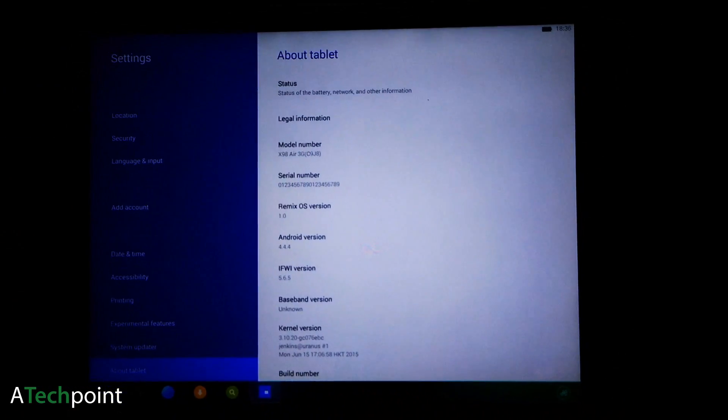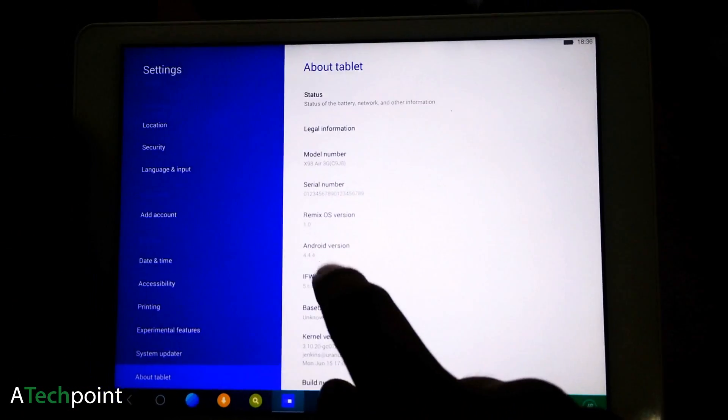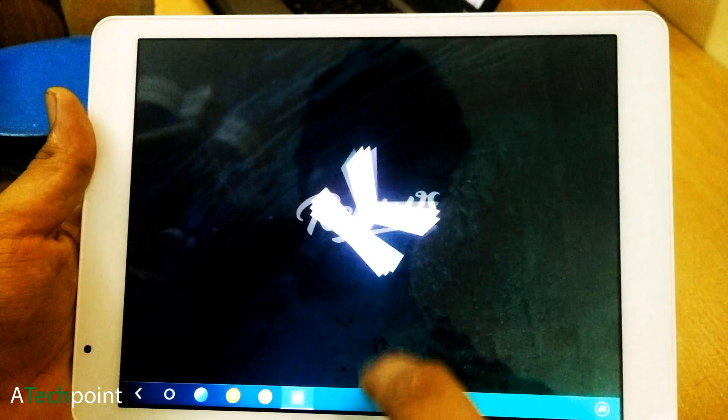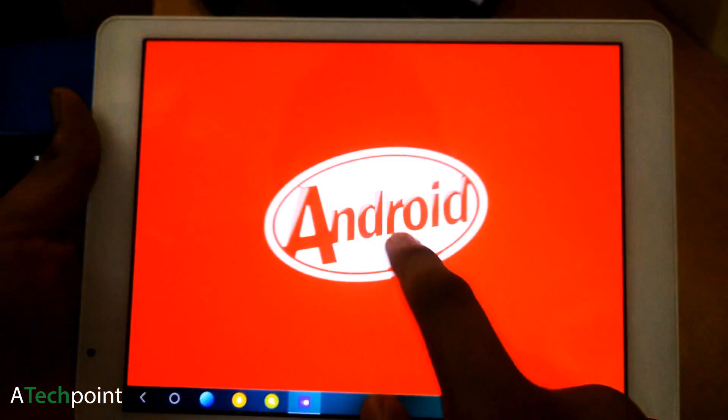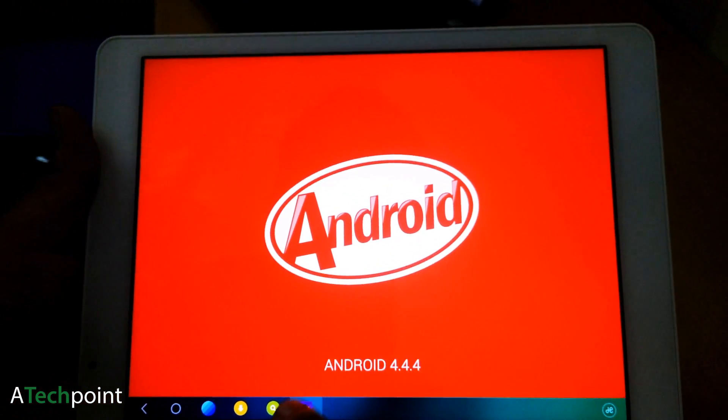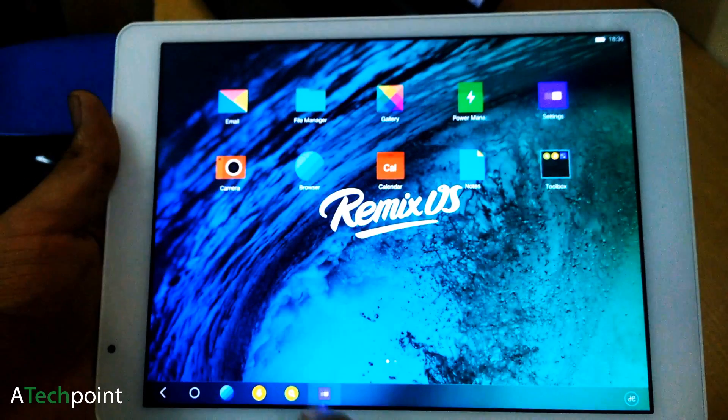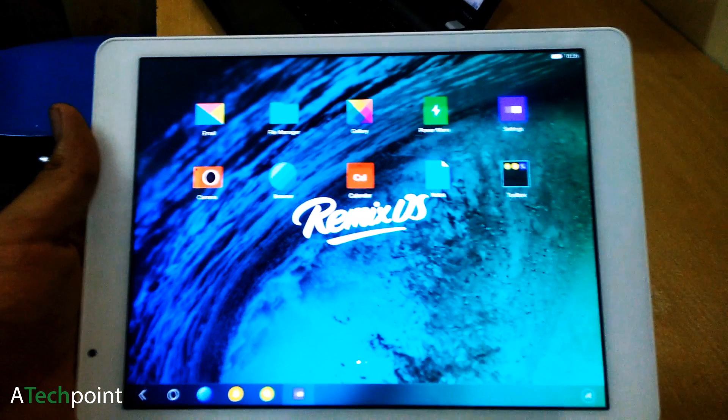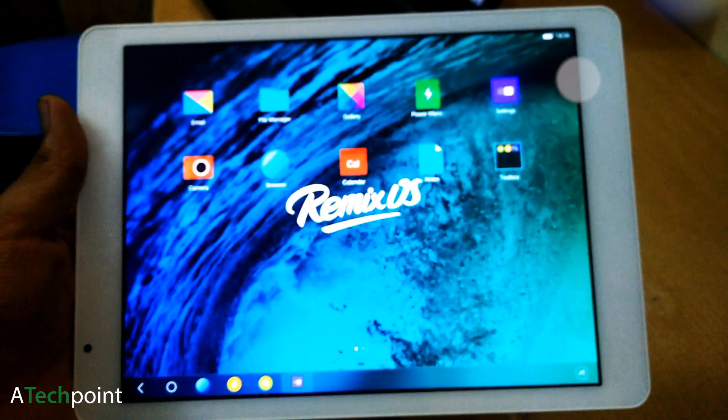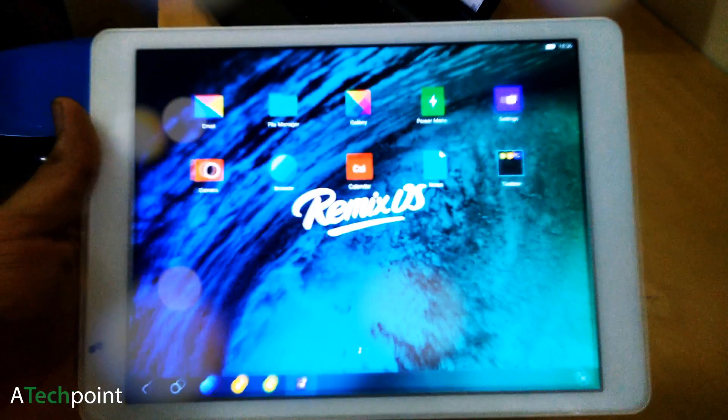Thanks guys, this video is all about how to flash Remix OS on your Teclast tablet without messing up your Windows partition. Hope you guys like it and do subscribe to this channel for more videos. I'm going to review Remix OS very soon.